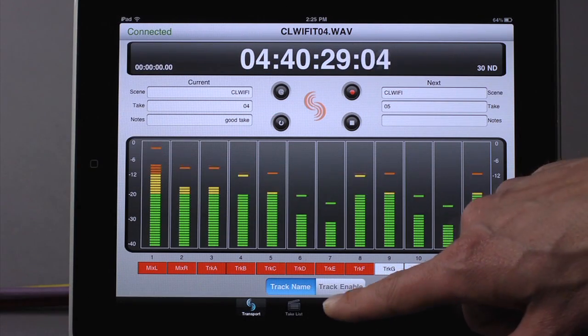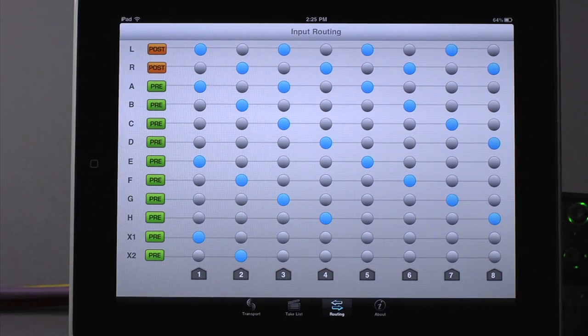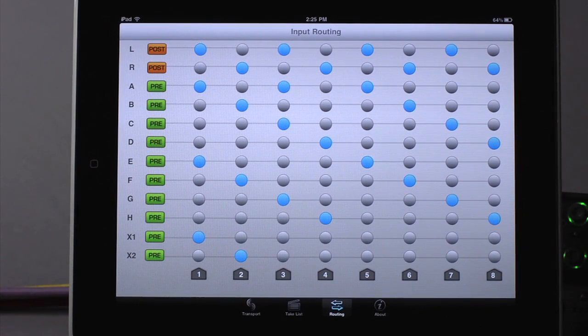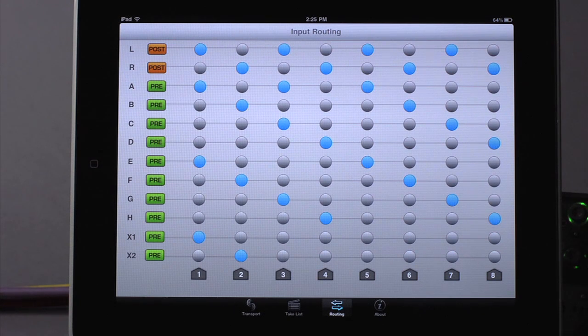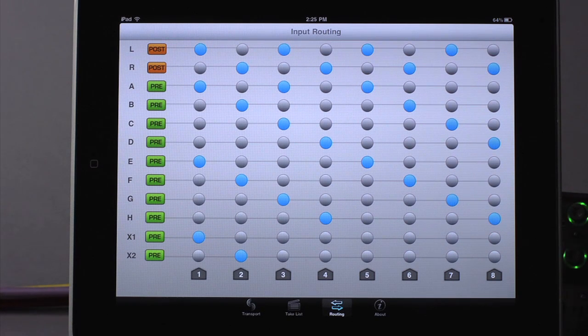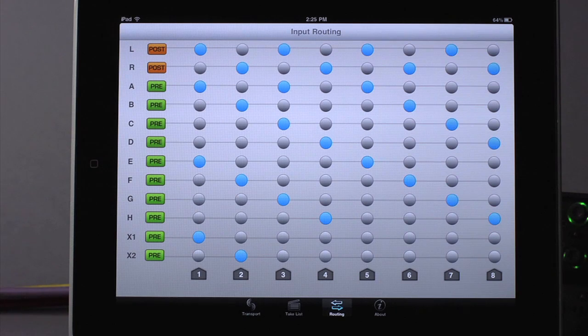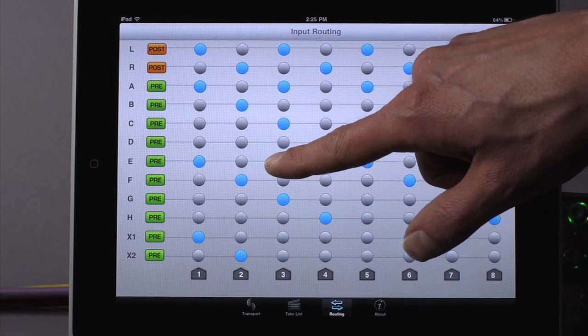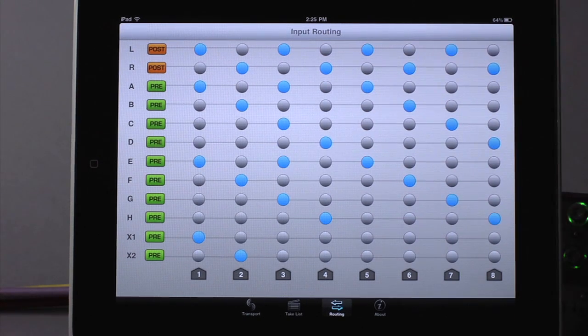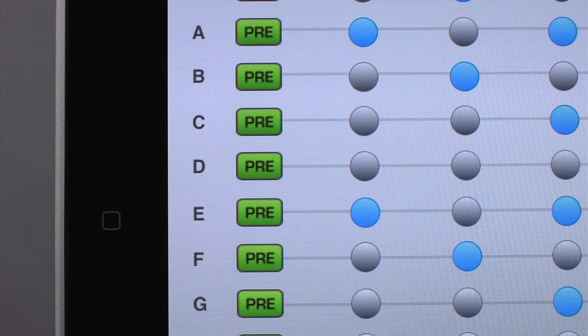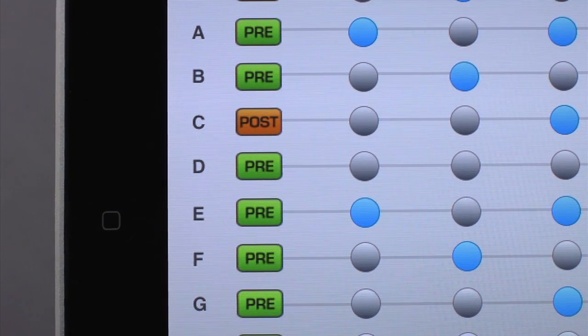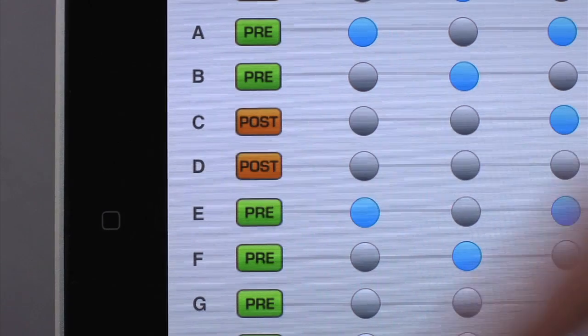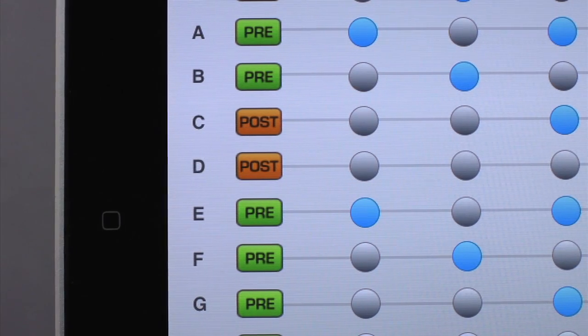Tap the routing button to enter the input to track routing screen. Here, an 8x12 matrix makes routing inputs to tracks simple. Touch a button in the matrix to route an input to a track. Touch the rectangle to select pre- or post-fade recording for tracks.